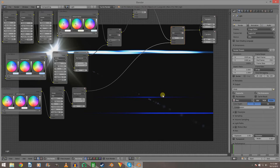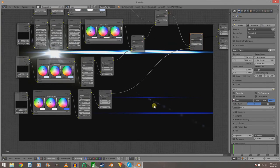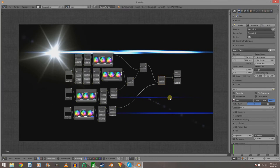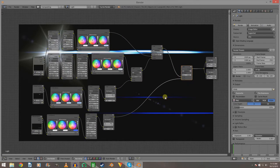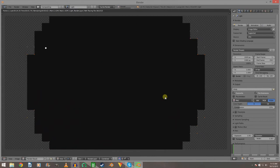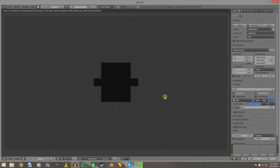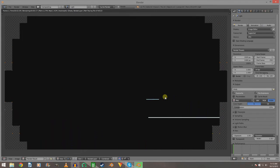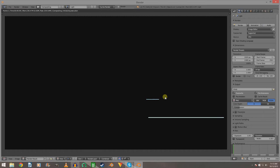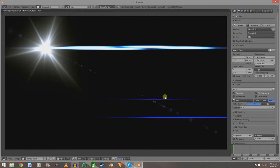There we go — that one looks a lot better. Now we'll do a render of this so we can see what it looks like. It's rendered out and this is what it looks like — looks pretty good on its own.